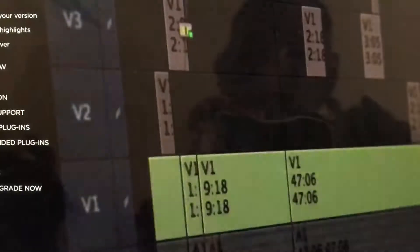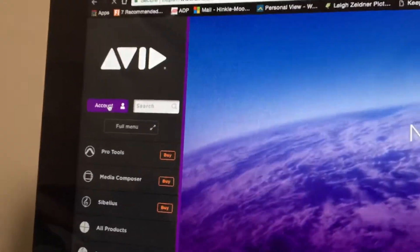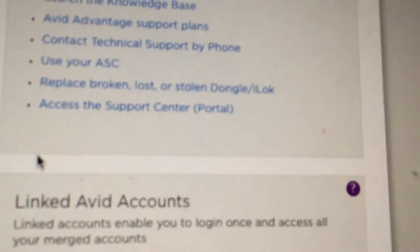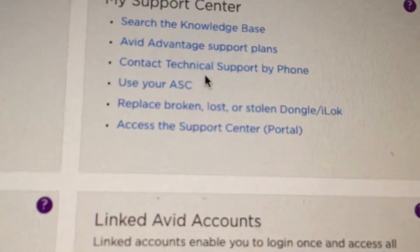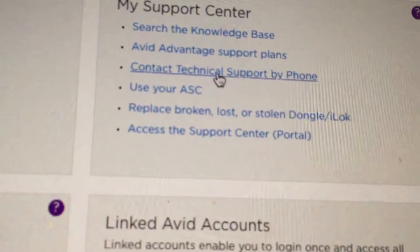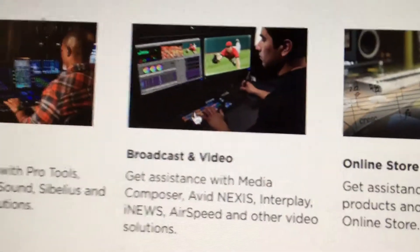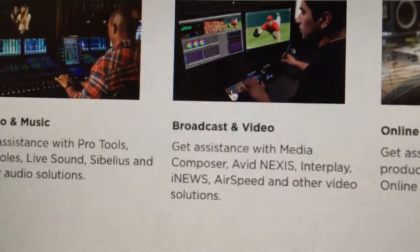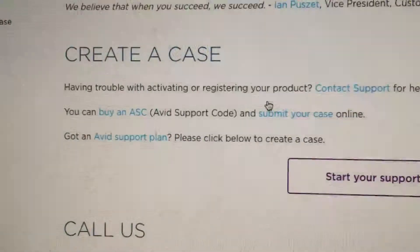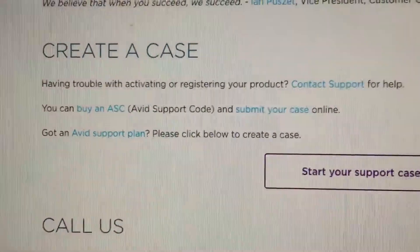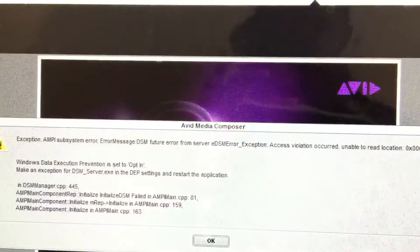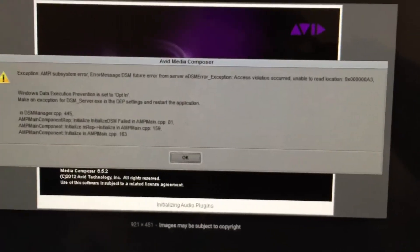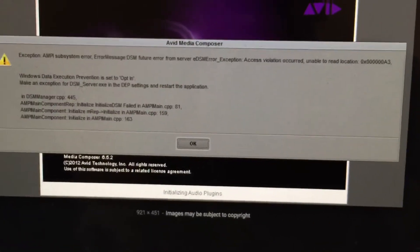So what you want to do is go to avid.com, click on account and my account, and then click contact technical support by phone. I know it's hard to find a phone number on Google. If you click this and then click broadcasting video, that page will redirect you to a variety of phone numbers you can call. And to make sure that you don't have to pay, you want to select the option for licensing.